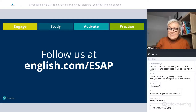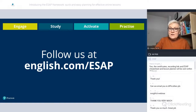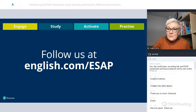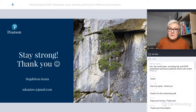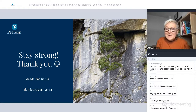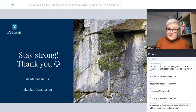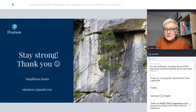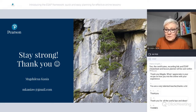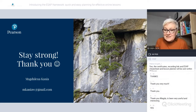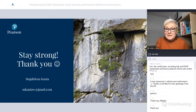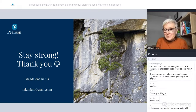We at Pearson want you to keep teaching, keep learning, and keep talking. If you have any ideas or experience with the ESAP framework, please share your thoughts and questions on Facebook under the hashtag ESAP, or follow us at english.com/ESAP. From me, that's all. Stay strong, guys. Thank you for being here, for being so active — it was a real pleasure to meet you.